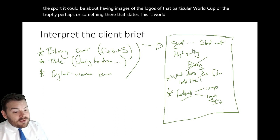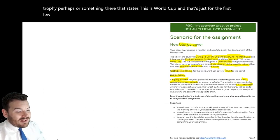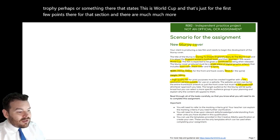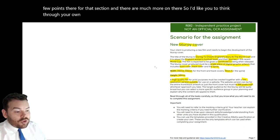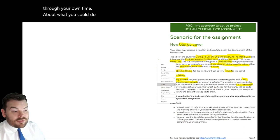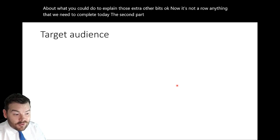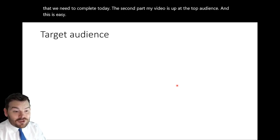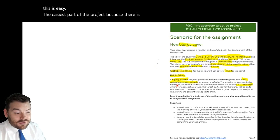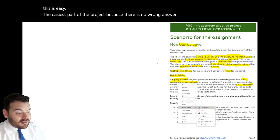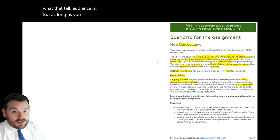That's just for the first few points for that section — there are much, much more, so I'd like you to think through in your own time about what you could do to explain those extra other bits. Now it's not our only thing to complete today. The second part of my video is talking about the target audience — and this is easy, the easiest part of the project, because there is no wrong answer. It is up to you to specify what that target audience is, but as long as you justify it, you're perfectly fine.